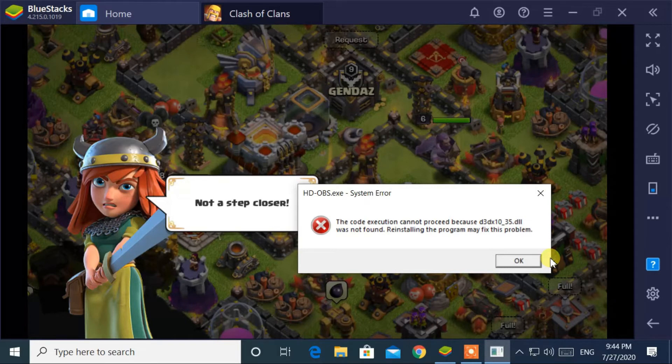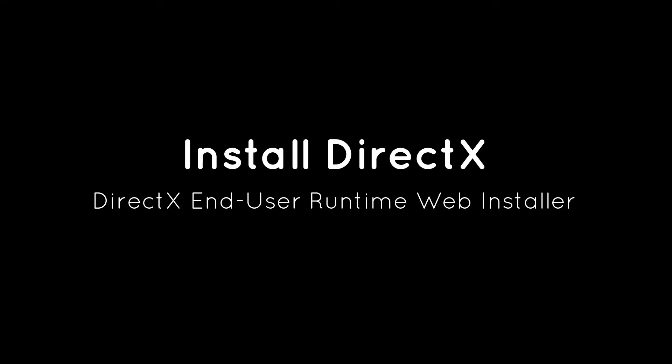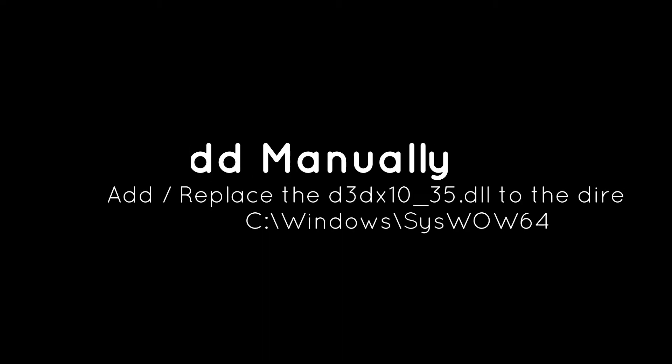So you have two solutions to fix this error. Either install directx, or manually add this dll file.